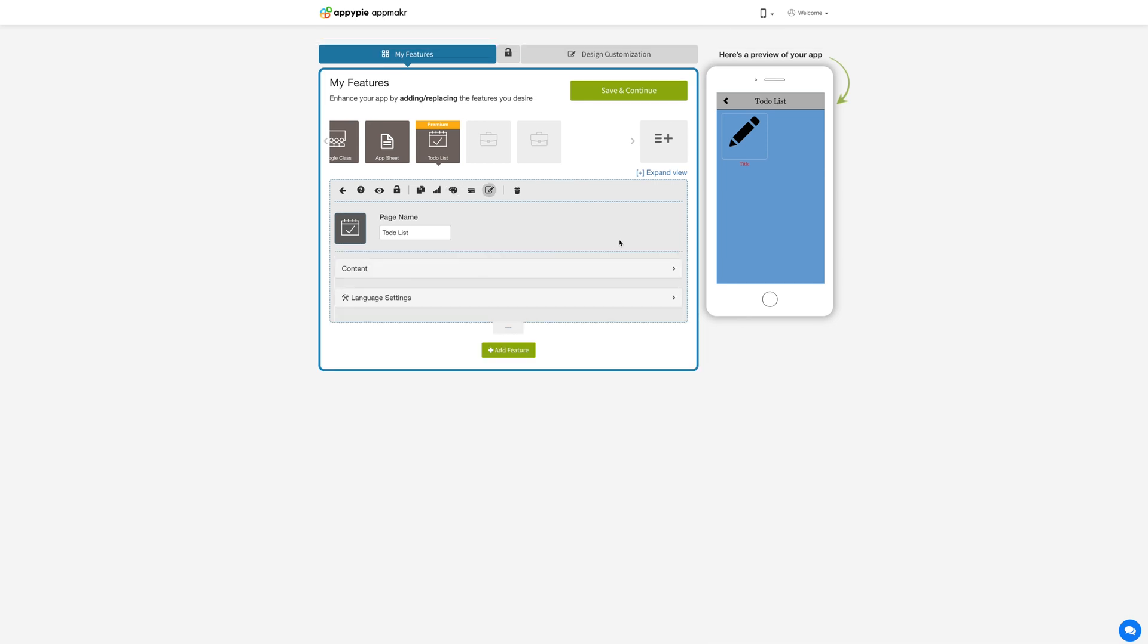Once you're done click on save and continue. That's all for now. Thank you for watching and don't forget to subscribe to our channel and hit the bell icon to get the latest updates as soon as they are live.